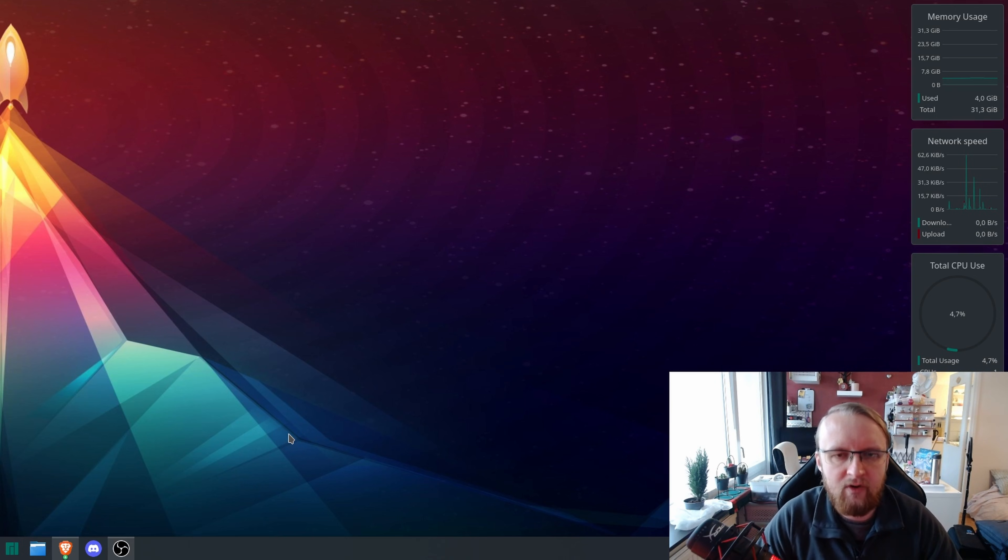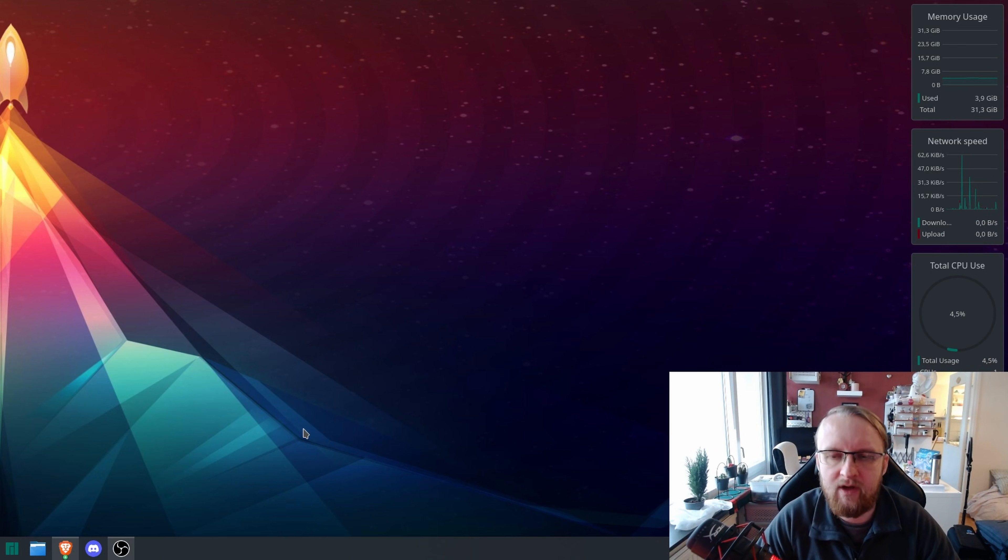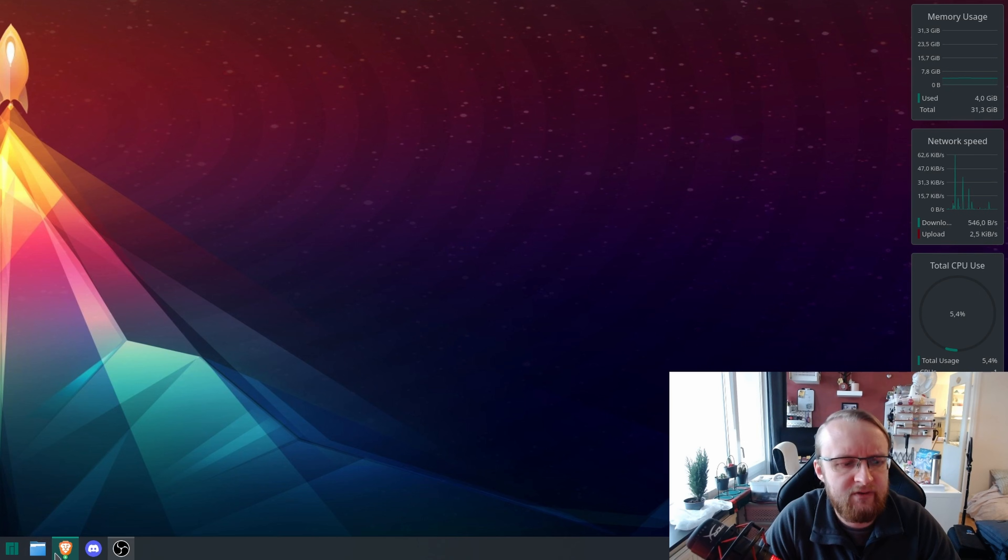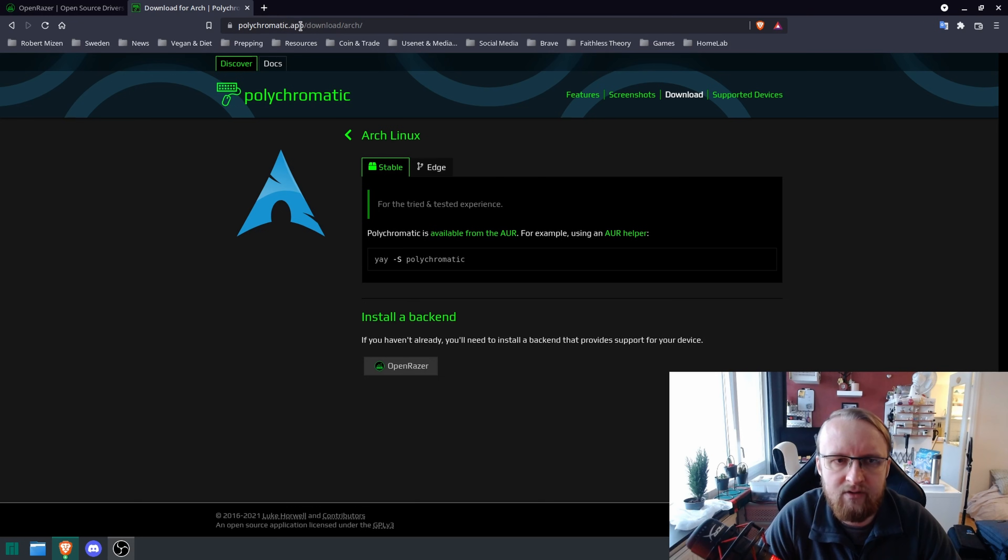Now that you've restarted, nothing really will happen with the devices you have plugged in. You'll get no notifications or nothing like that. For the next part of this tutorial, I want you to open up your browser and go to polychromatic.app.